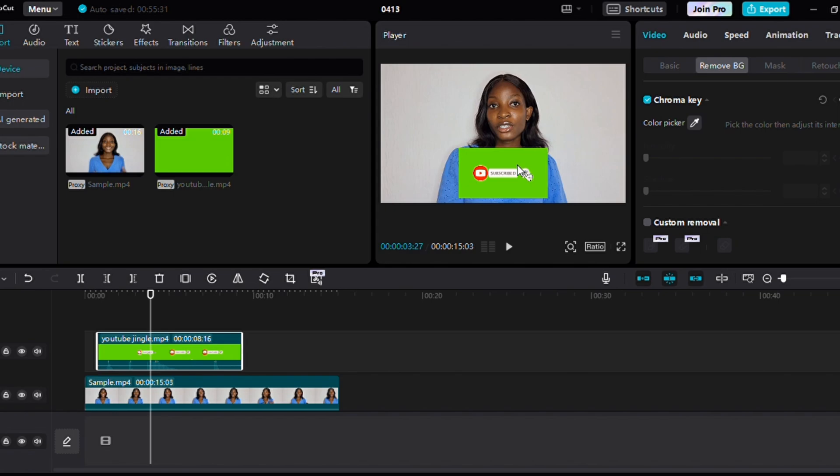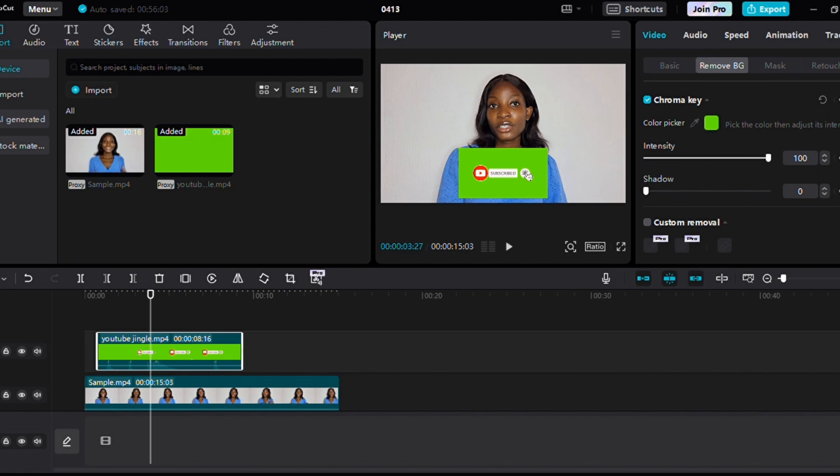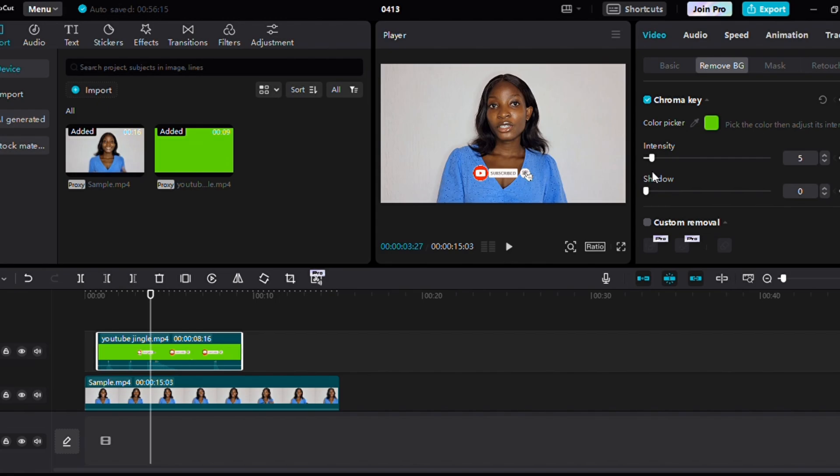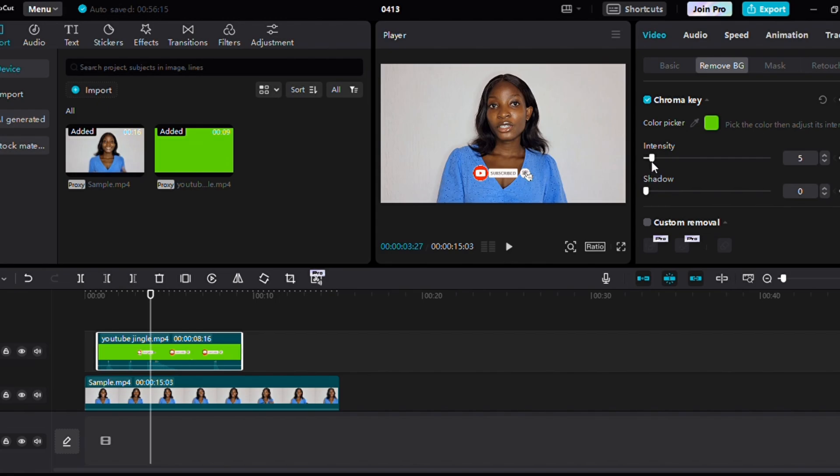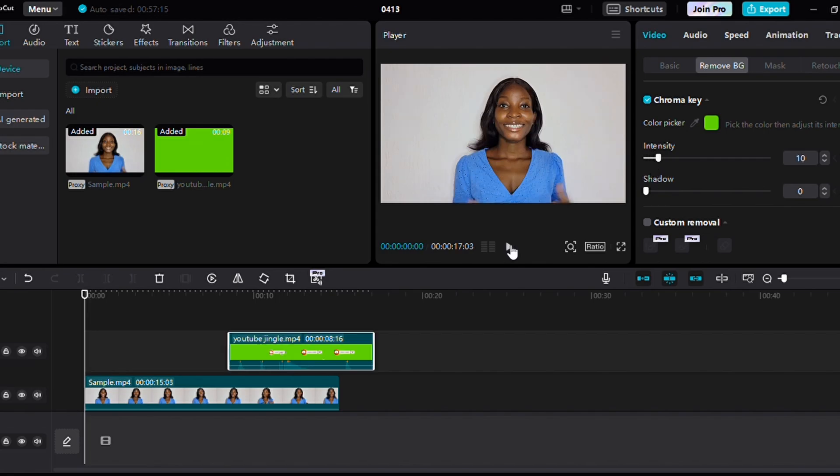For this, we want to erase the green screen because we don't want it. So select the green and adjust the intensity. The higher you go, the more the color fades away. If you increase the intensity, you'll notice the green color fades away, and that is it. Just export your video and you're good to go, everything is set.